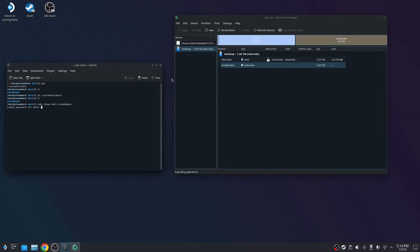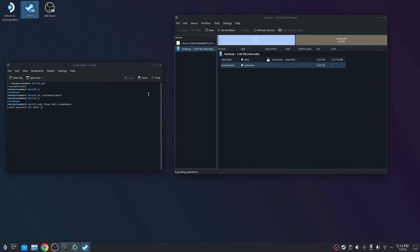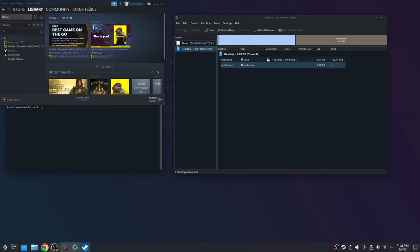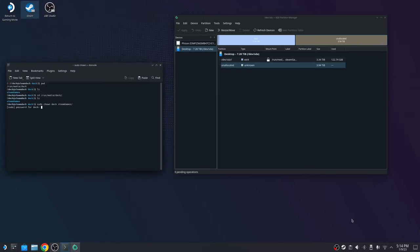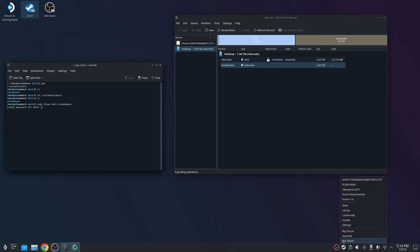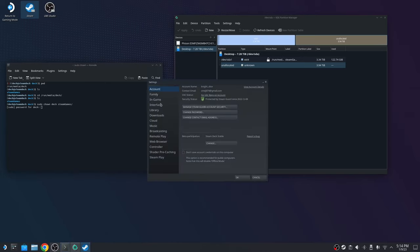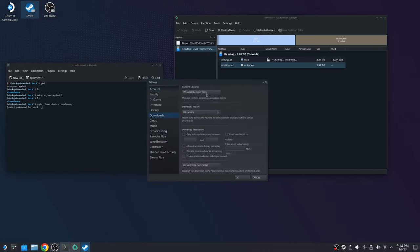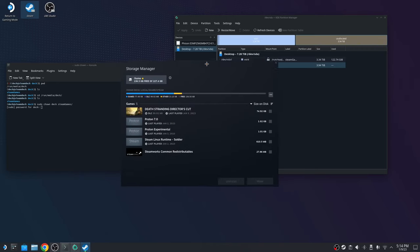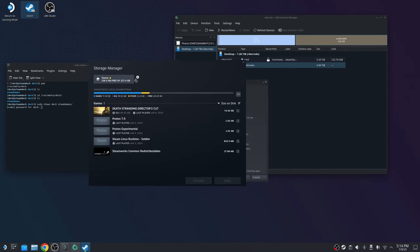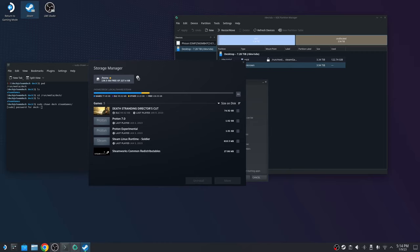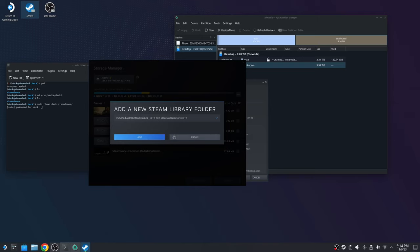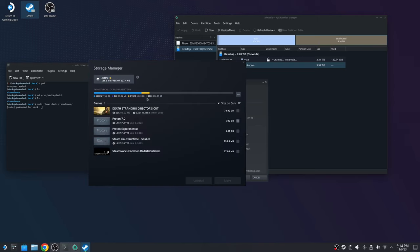So once you do that, you're going so far, so good. We're going to go to the steam application. You can do it through here or you can just go right here. Right click it and go to settings. Go to downloads steam library folders. And you should see a plus right here. Once you click the plus, it's going to ask you, add a new steam library folder. You're going to click add. If that's the partition you made. We're not going to add it because we already have it.